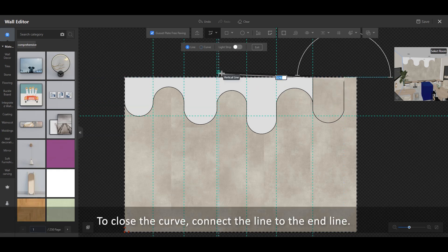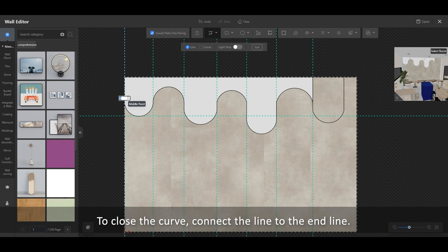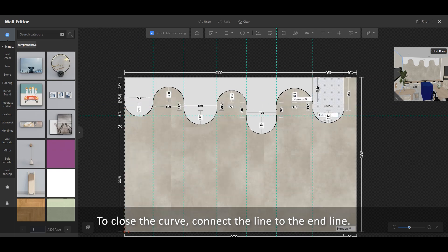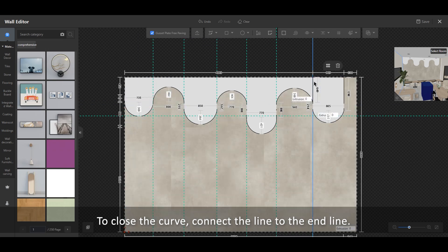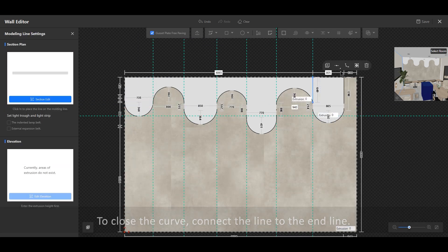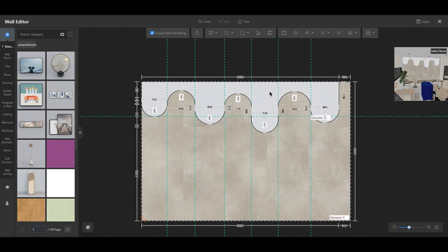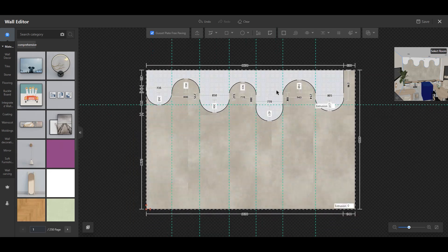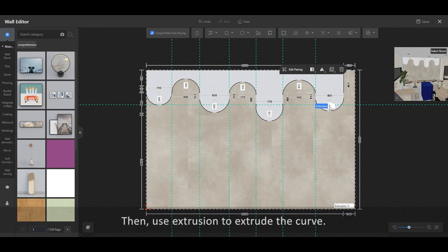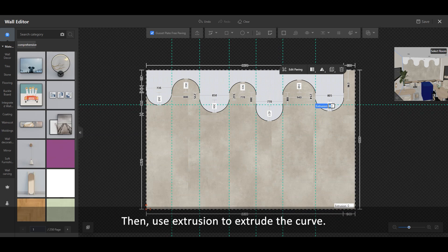To close the curve, connect the line to the end line. Then, use Extrusion to extrude the curve.